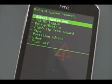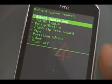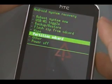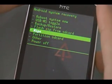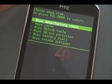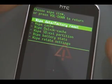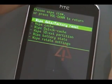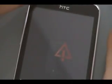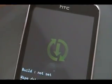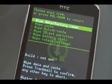Once it's done, the custom recovery menu will show up. We're going to use the trackpad to scroll down to Wipe and push it. Then we're going to push Wipe Data / Factory Reset. Press the button to continue and let it finish wiping.